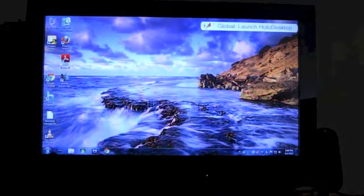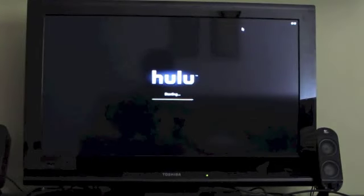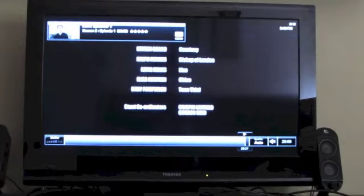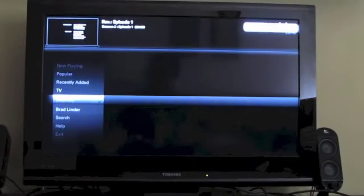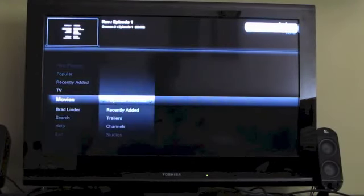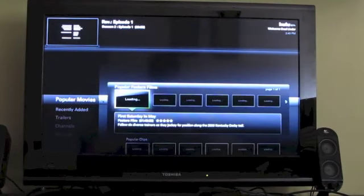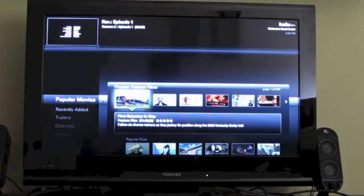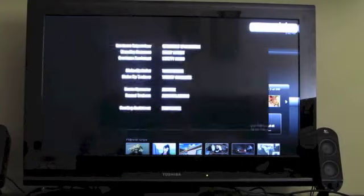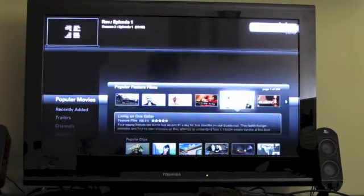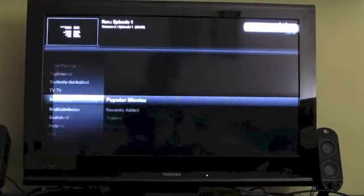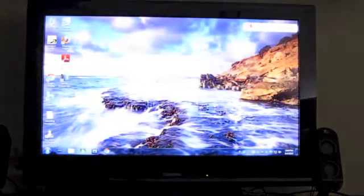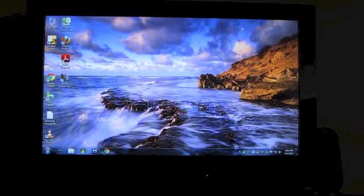But, you know, there are certain advantages to a home theater PC, like the ability to use the Hulu desktop application, which is really, works nicely for watching videos on a full screen here. So personally, I prefer having a home theater PC with an x86 processor with Windows software. You can also have one with Linux or running Apple OS 10.